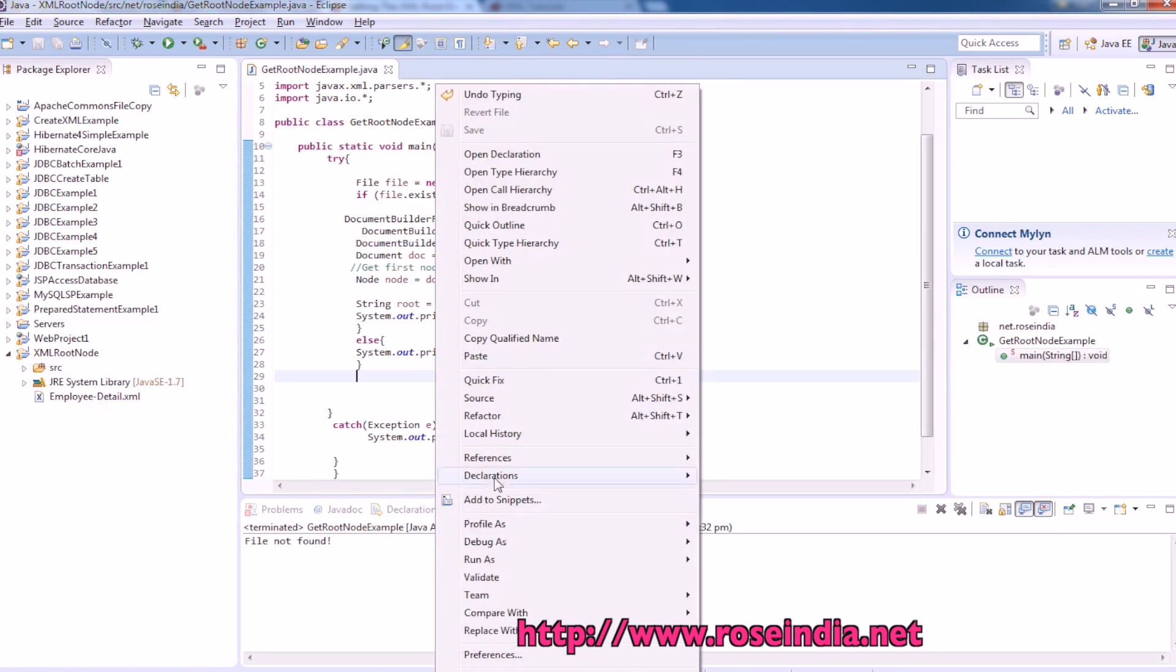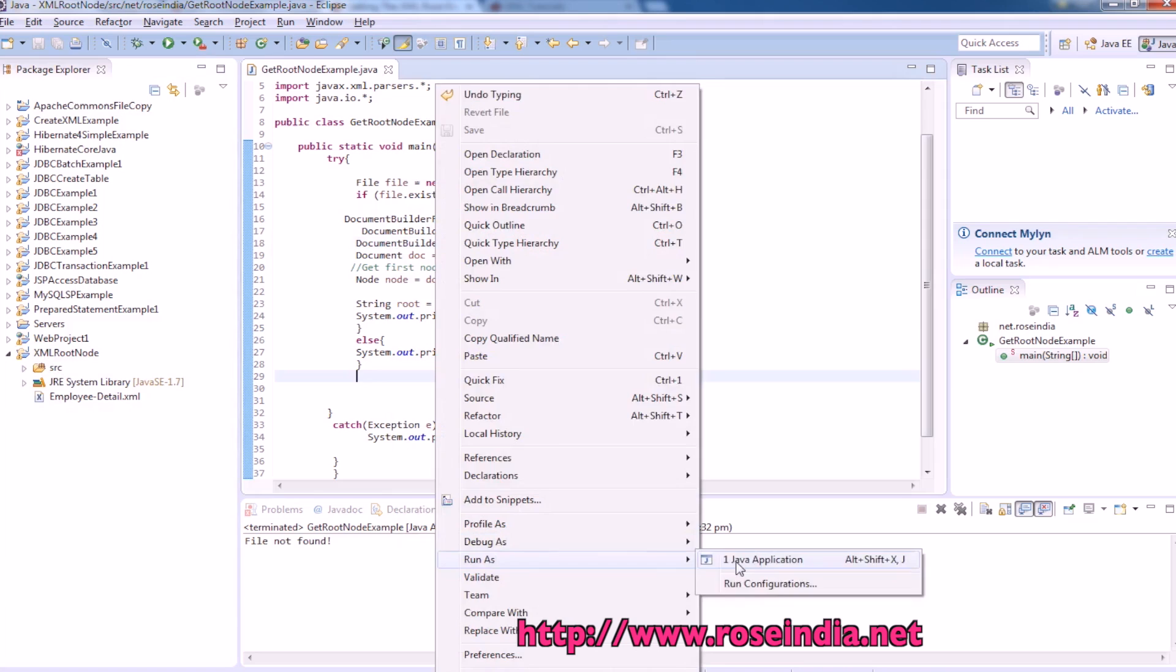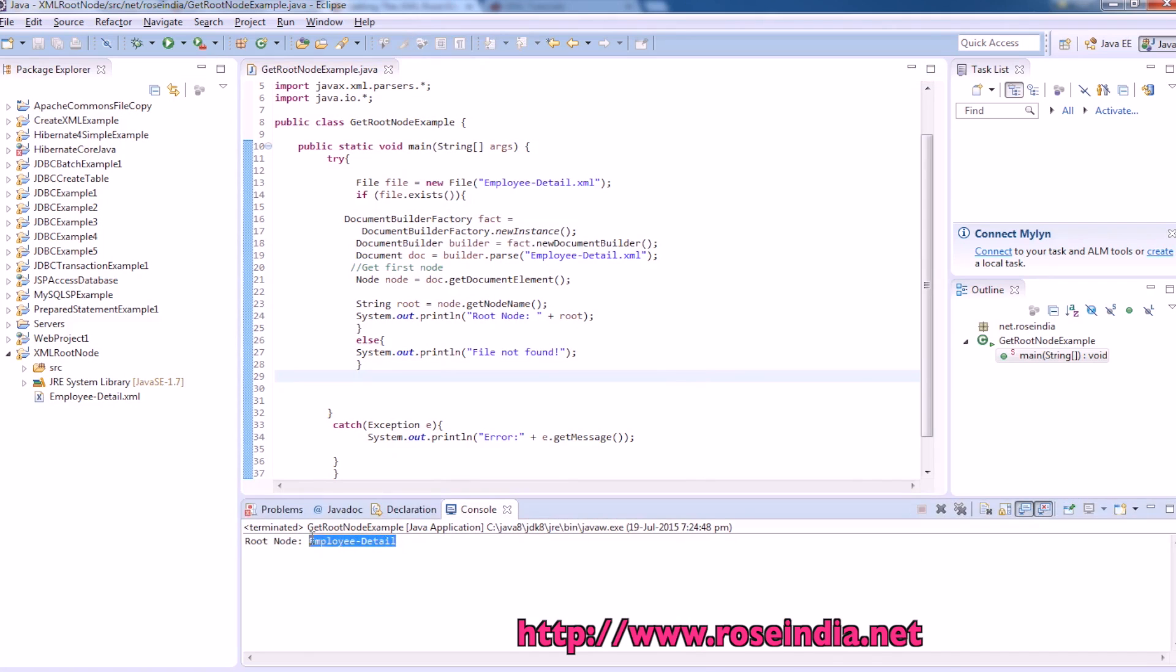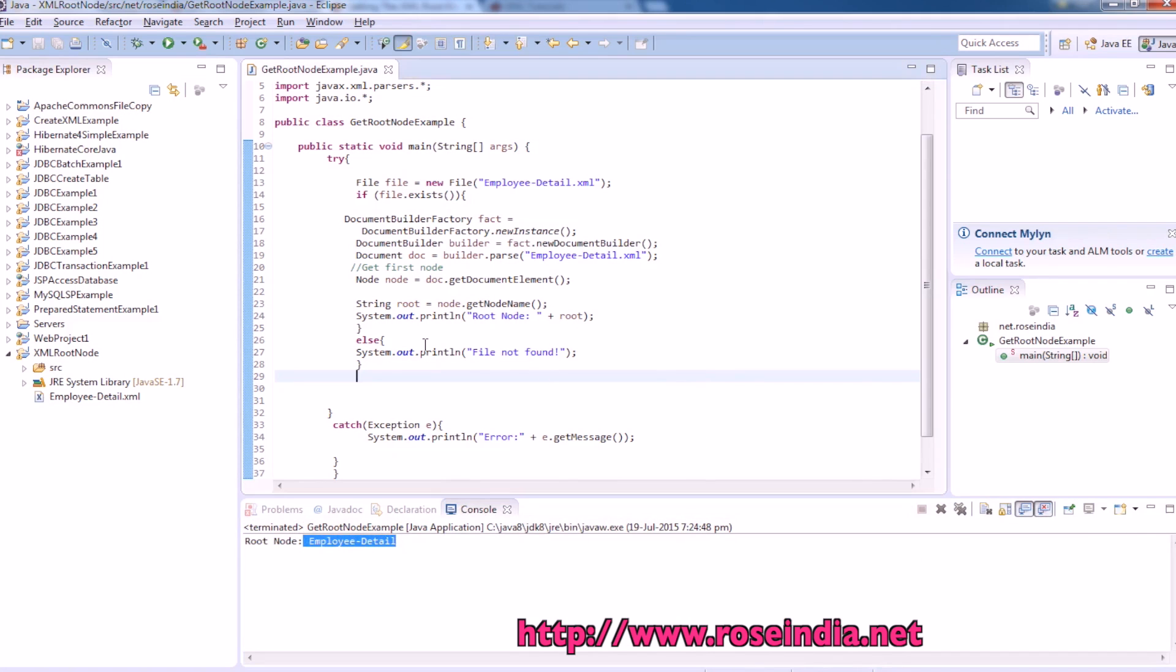And then run as Java application. So now it is working. So root name is employee detail.